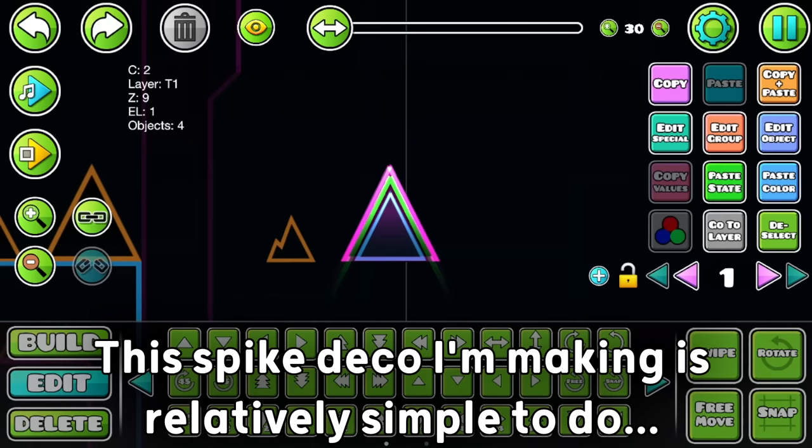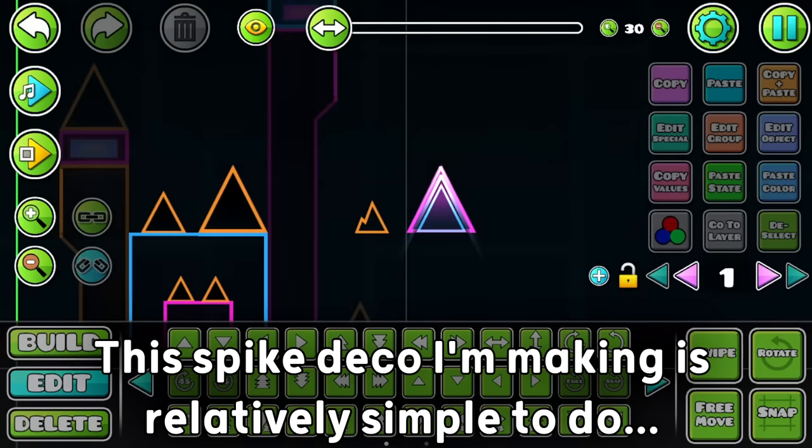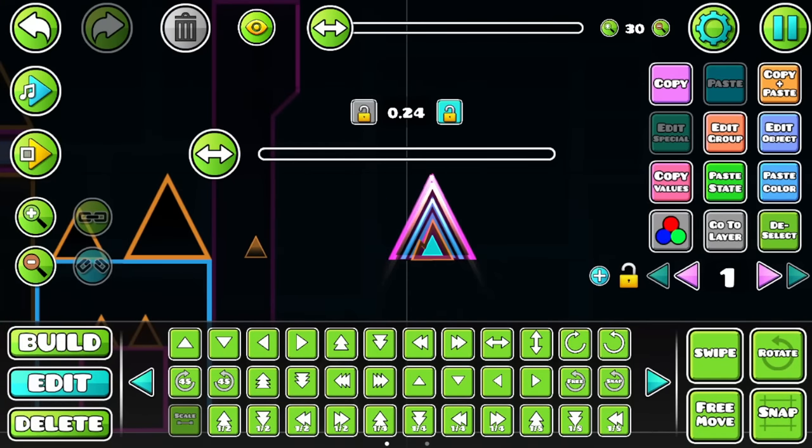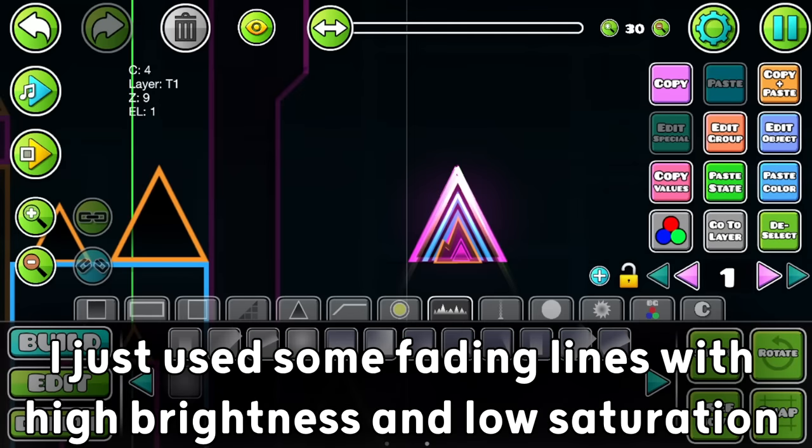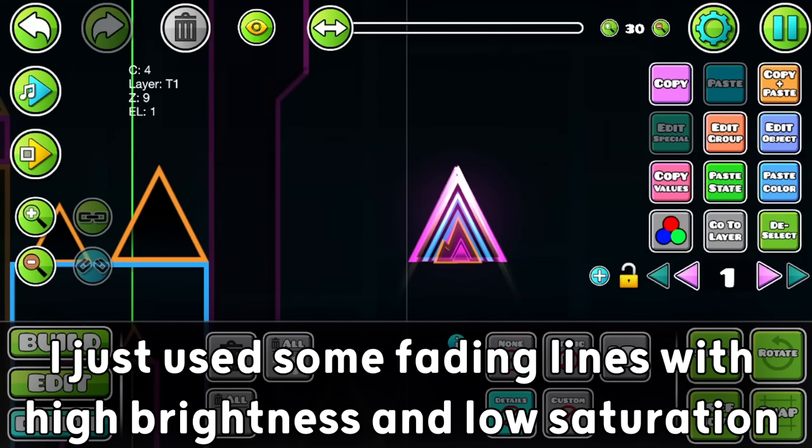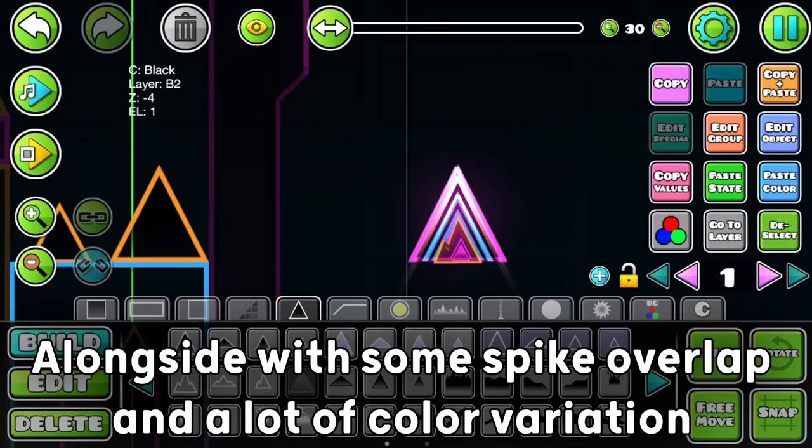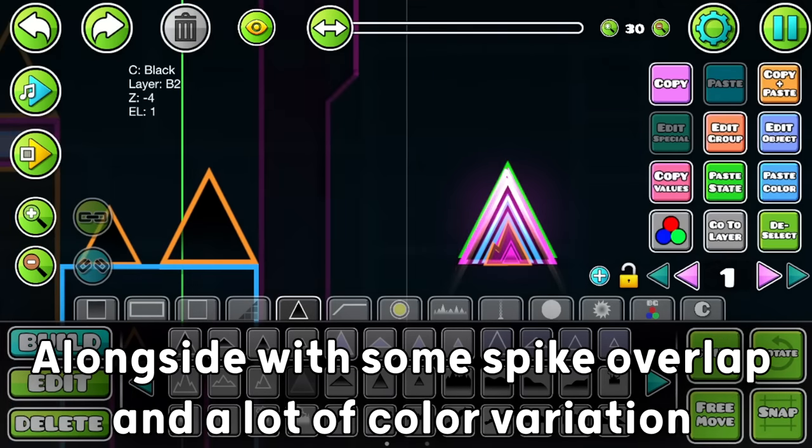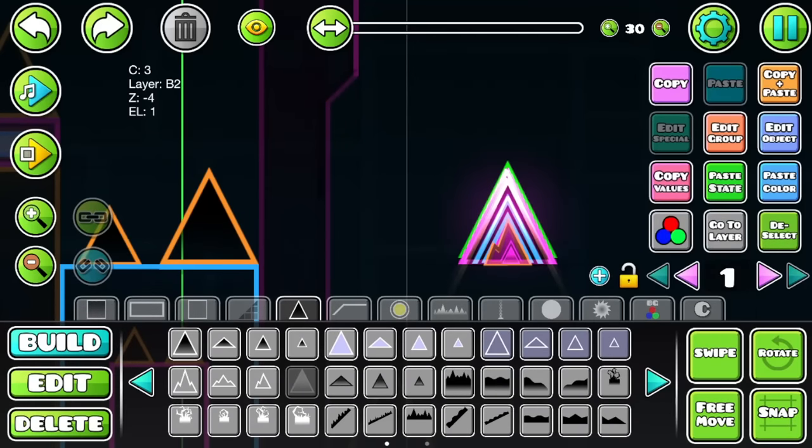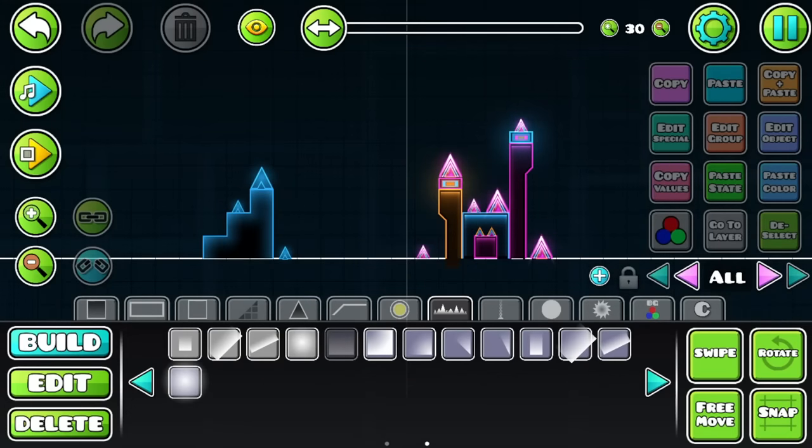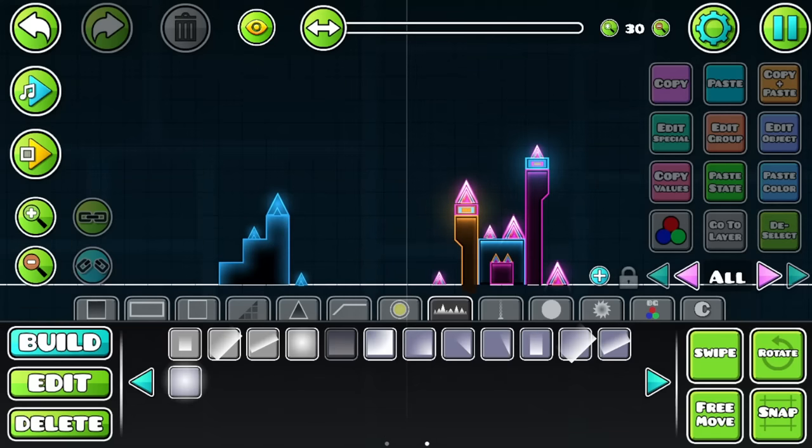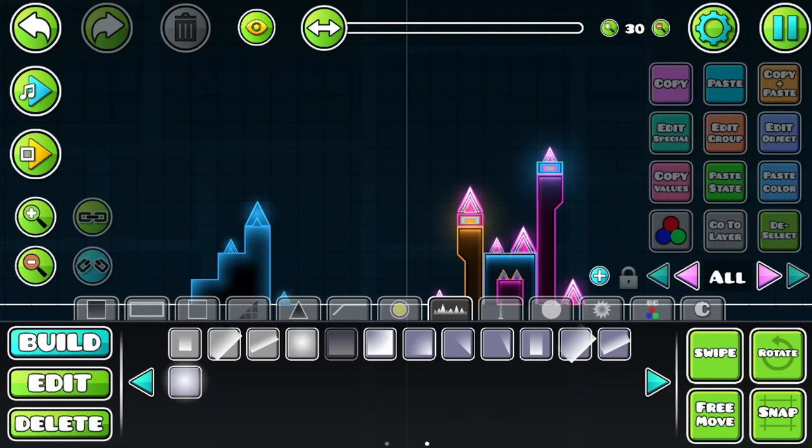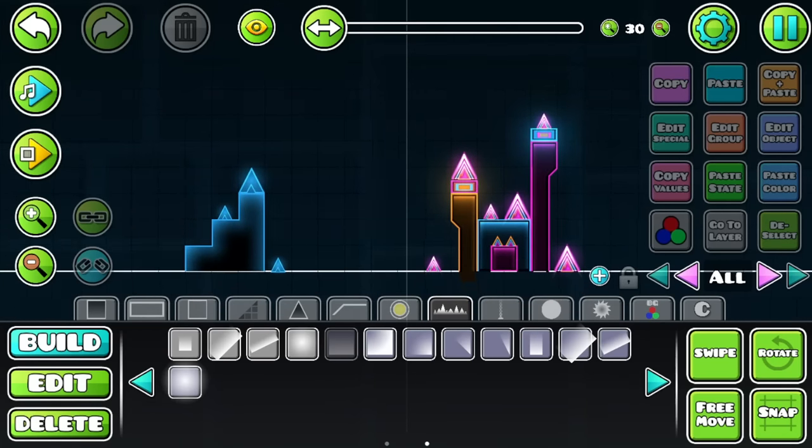This spike deco I'm making is relatively simple to do. In fact, it only took me about one minute to get it done. I just used some fading lines with high brightness and low saturation value, alongside with some spike overlap and a lot of color variation. Putting more effort on spikes is actually a quite simple task, and I'm sure it's gonna do some improvements to your deco.